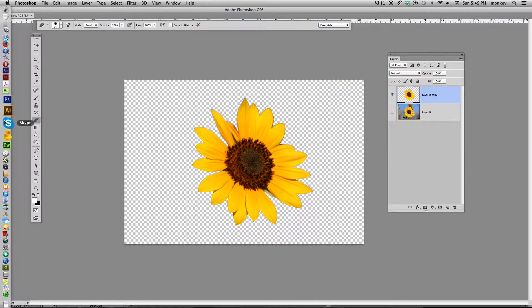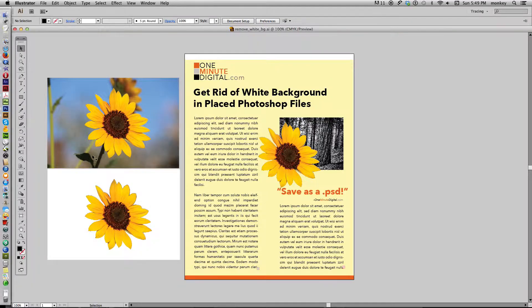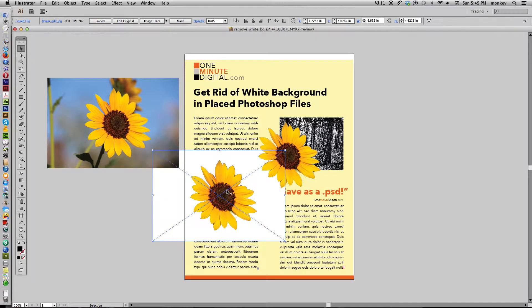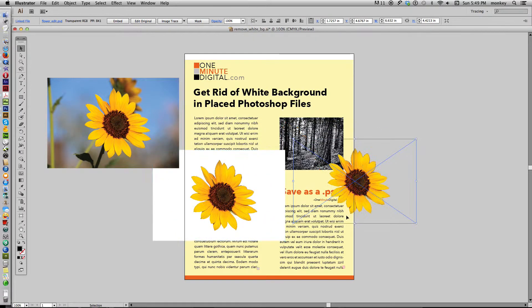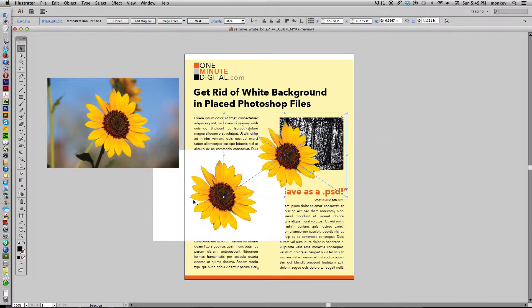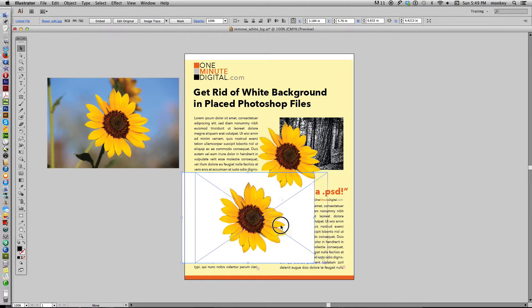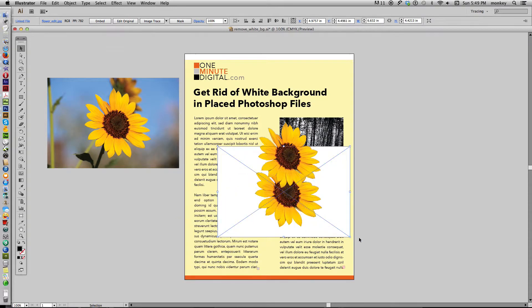You saved it. But when you place it into Illustrator, it looks like this. It has a white background that you know is not there. And it makes it impossible to put it where you want it and do things with it in your layout.